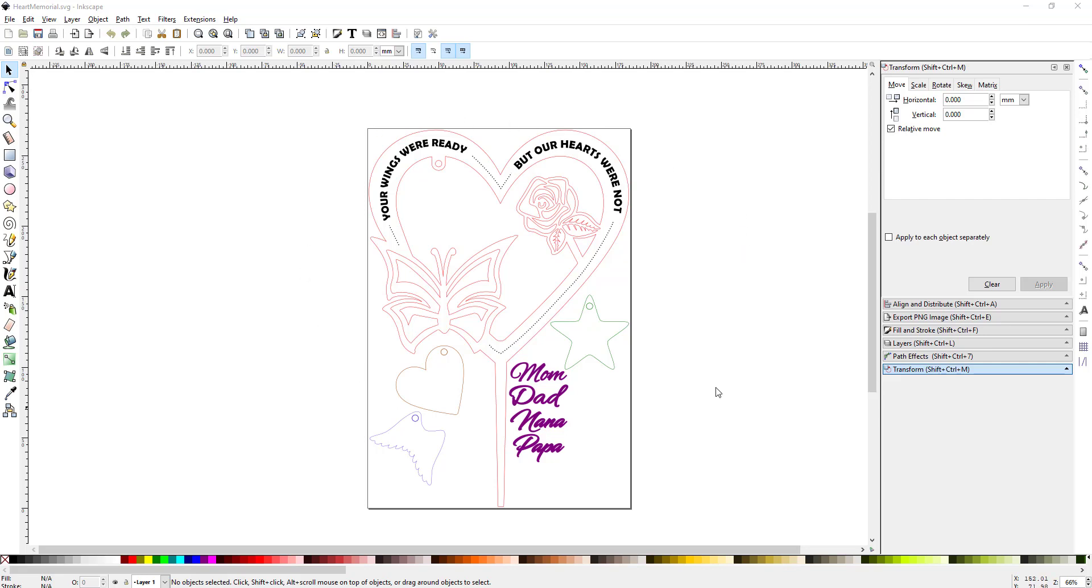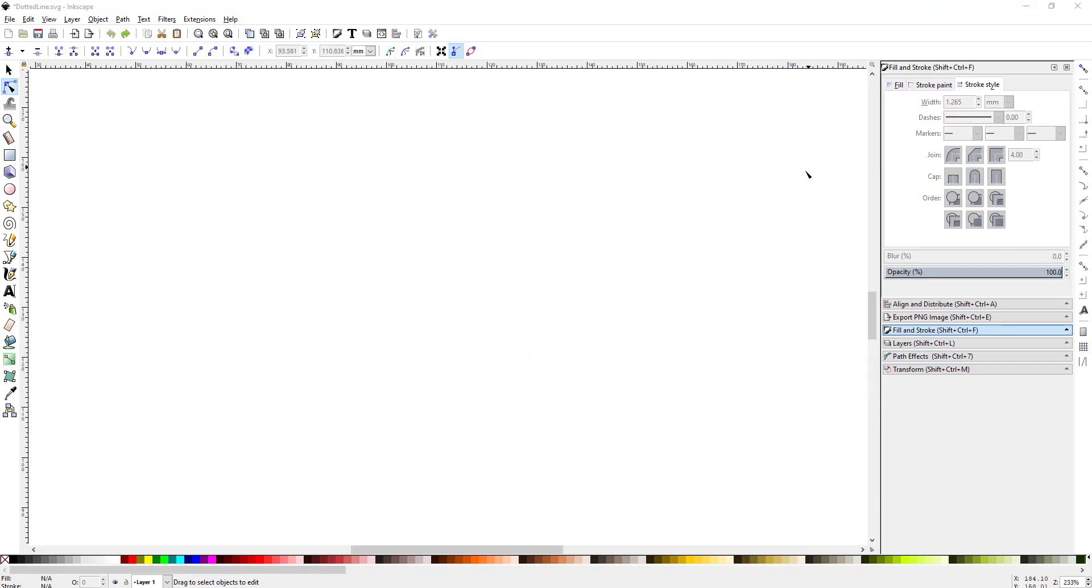I was making this memorial heart plant marker and I needed the dashed line to go around the rest of the heart, and so I figured out how to do this and now I'll share that with you.